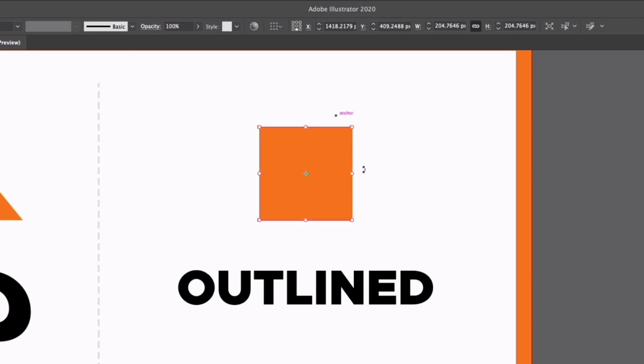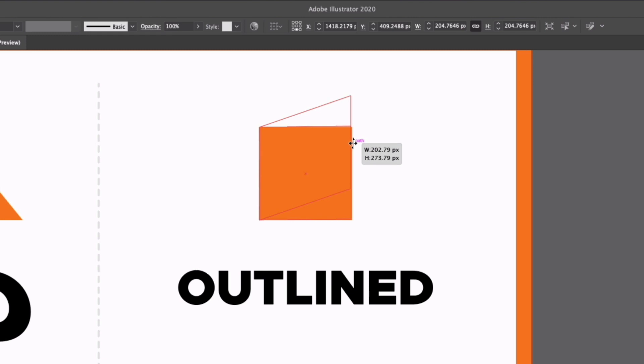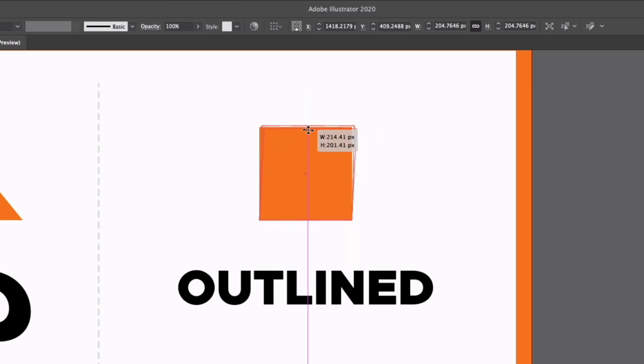This also goes for the edge handles as well. If I click up or down, you can see we can start to shear this object. So we're skewing it in a different way. This also goes for the top and bottom handles.